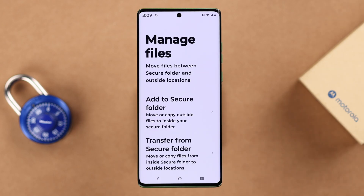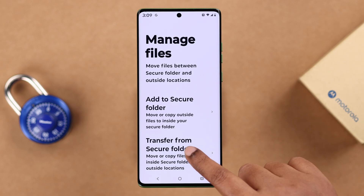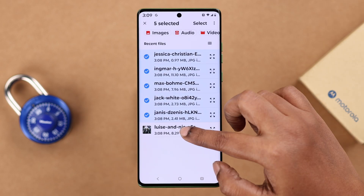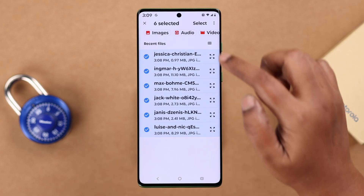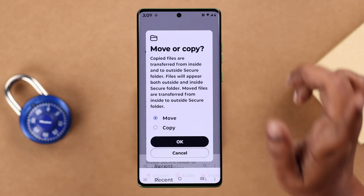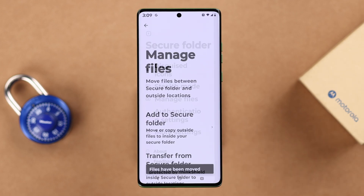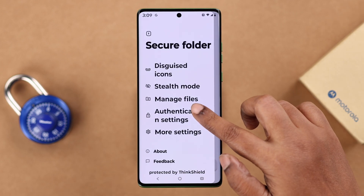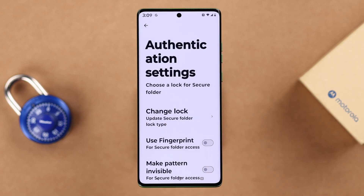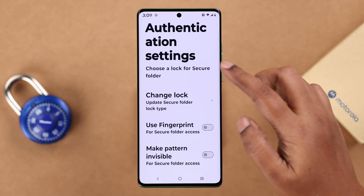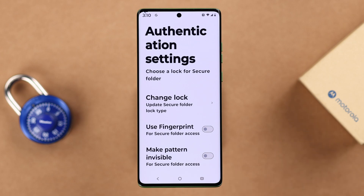Similarly, in the Transfer from Secure Folder section, you can copy or move files back to their original location the same way. In Authentication Settings, you can change the Secure Folder lock, use fingerprints, or make the pattern invisible.